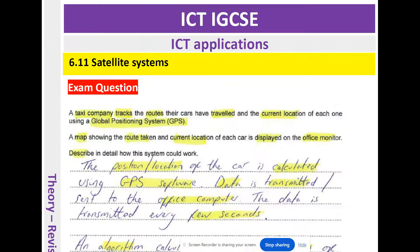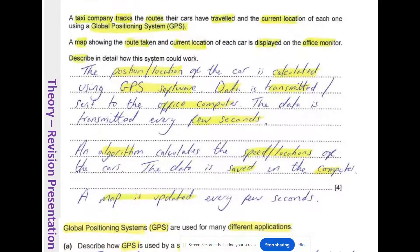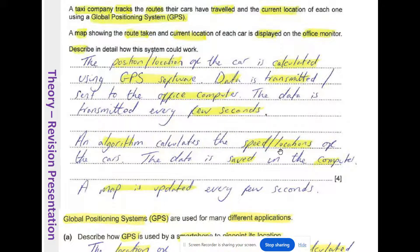Exam question: A taxi company tracks the routes their cars have travelled and the current location of each one using GPS. A map showing the route and current location of each car is displayed on the office monitor. Describe in detail how the system could work. Answer: The position of the car is calculated using GPS software. Data is transmitted to the office computer every few seconds. An algorithm calculates the speed and location of the cars, the data is saved, and the map is updated every few seconds to show the progress of each taxi driver.